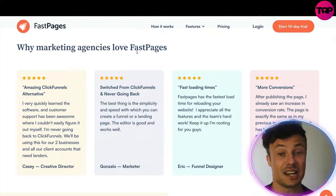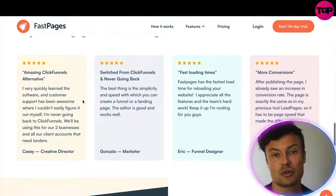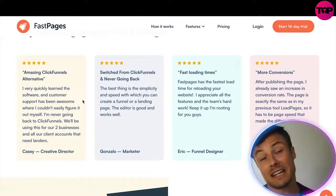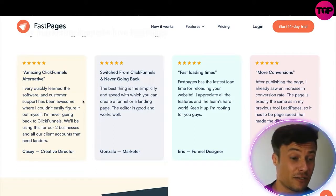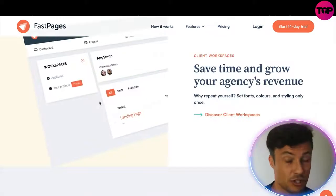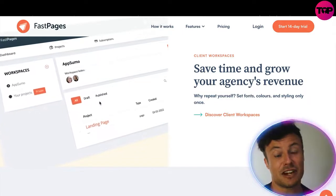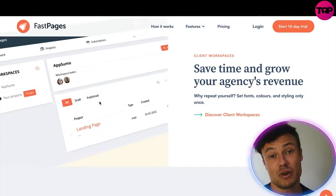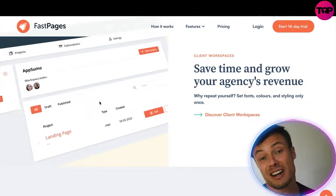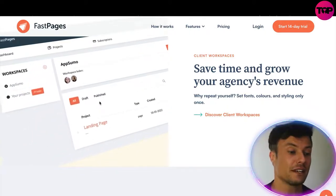You can see down here why marketing agencies love Fast Pages. It's very quick and easy to learn. Skimming across the reviews, most people talk about it being really easy to learn, very affordable, and easy to use compared to things like ClickFunnels. Not only that, you can save time and grow your agency's revenue, which makes it easier to get more clients if you're already performing strongly for one.